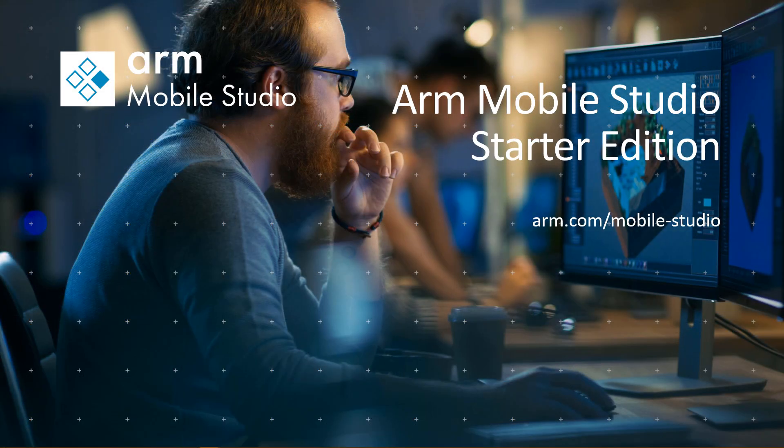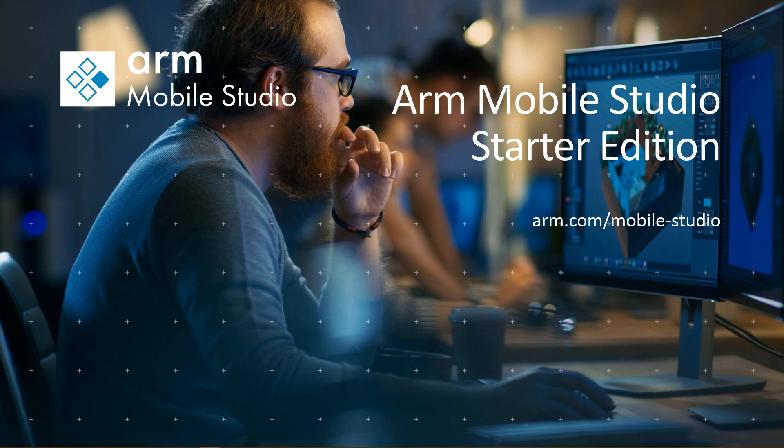So that was ARM Mobile Studio Starter Edition. It is available now to download for free from ARM's website. Please try it out.